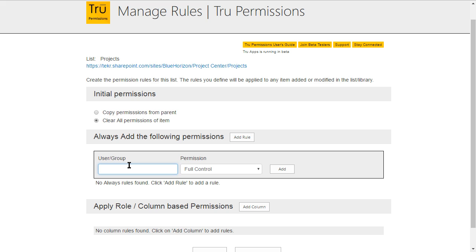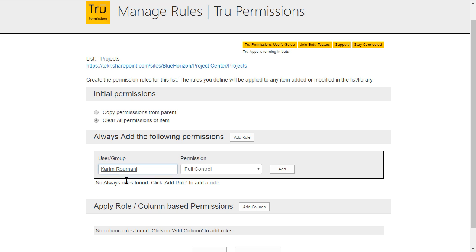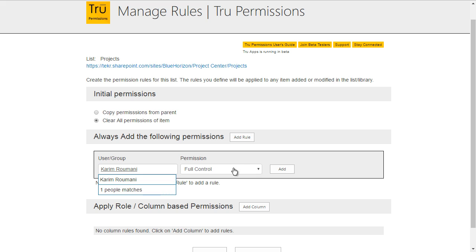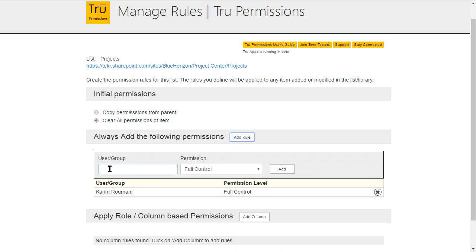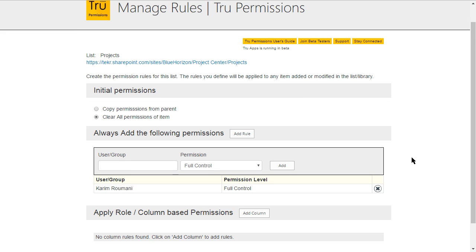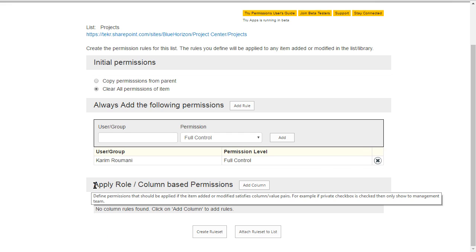When you click 'add rule,' you can add a group or user and set the permission level to be consistently applied. We're going to add myself — Karim Romani — with full control, so Karim Romani will always have full control on any item at all times. You could add more rules, such as giving John Doe full control as well, but for now one rule is sufficient.